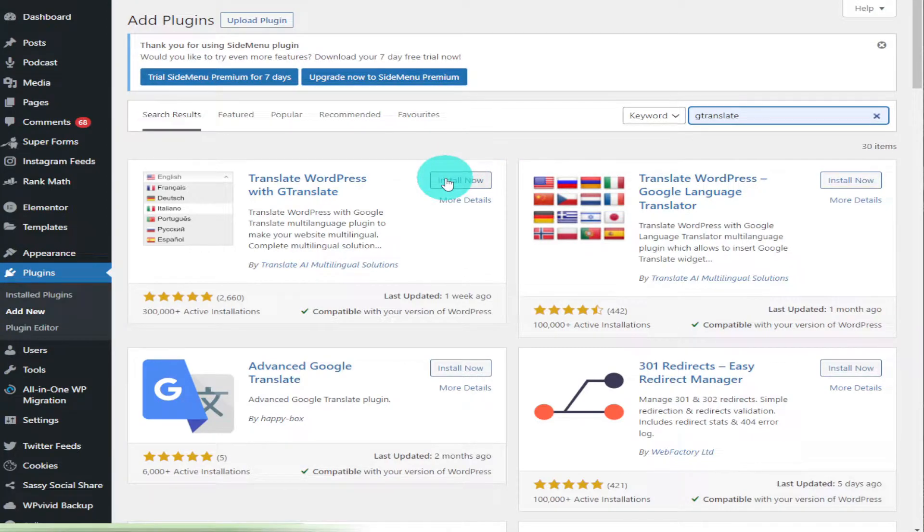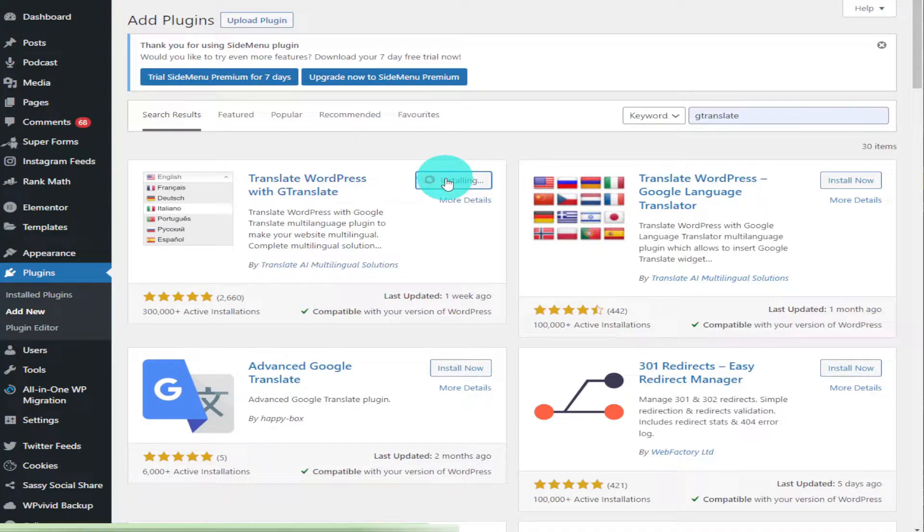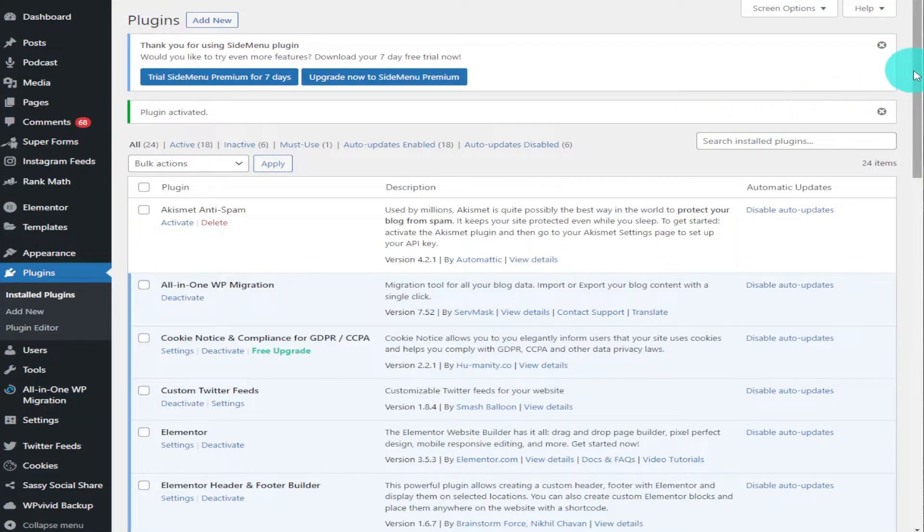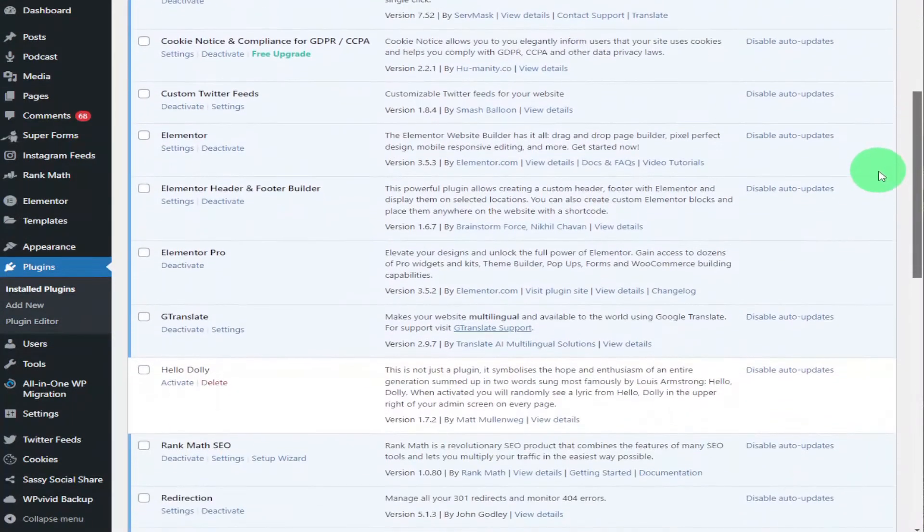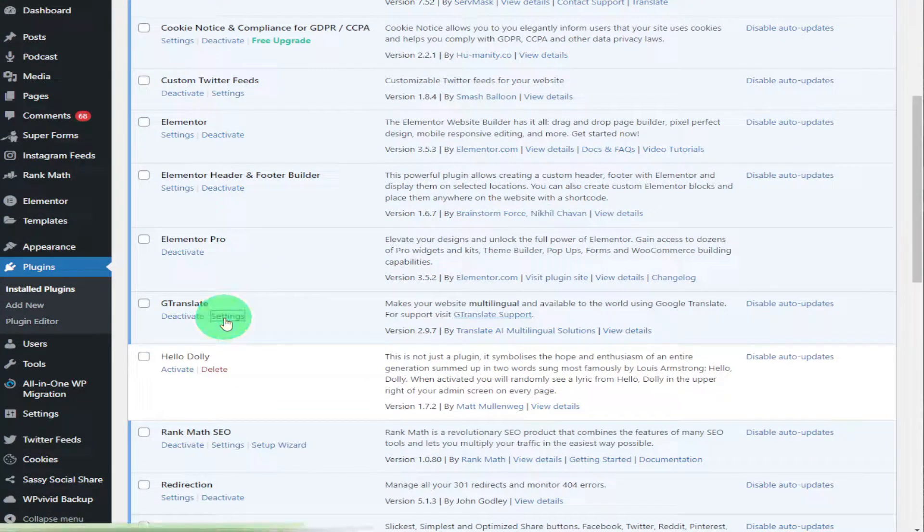Click Install Now, and once it's loaded you're going to click Activate. Then you're going to want to go down into your plugins and click Settings.